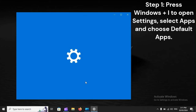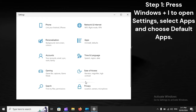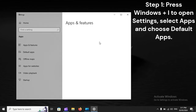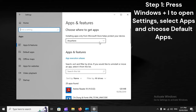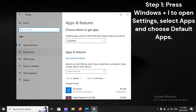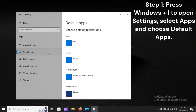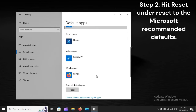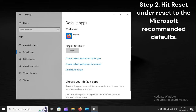Step 1: Press Windows Plus to open Settings, select Apps, and choose Default Apps. Step 2: Hit Reset, under Reset to the Microsoft recommended defaults.